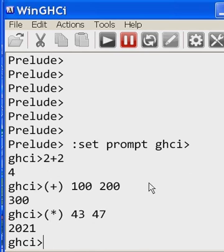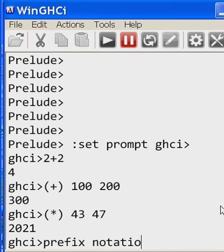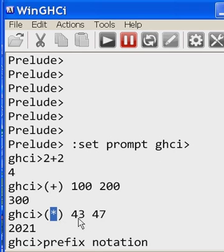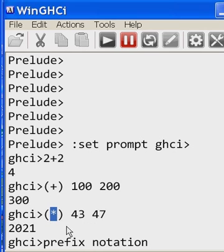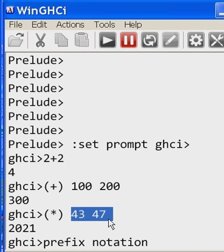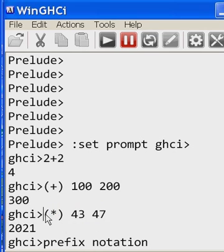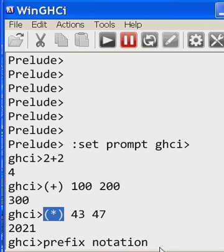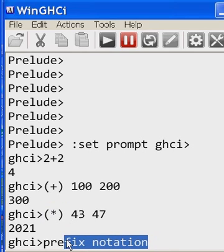Wow. That's called prefix notation. That's where the operand, in this case the multiplication operator, the asterisk, prefixes the two operands, and it is encased or enclosed within parentheses. Prefix notation.